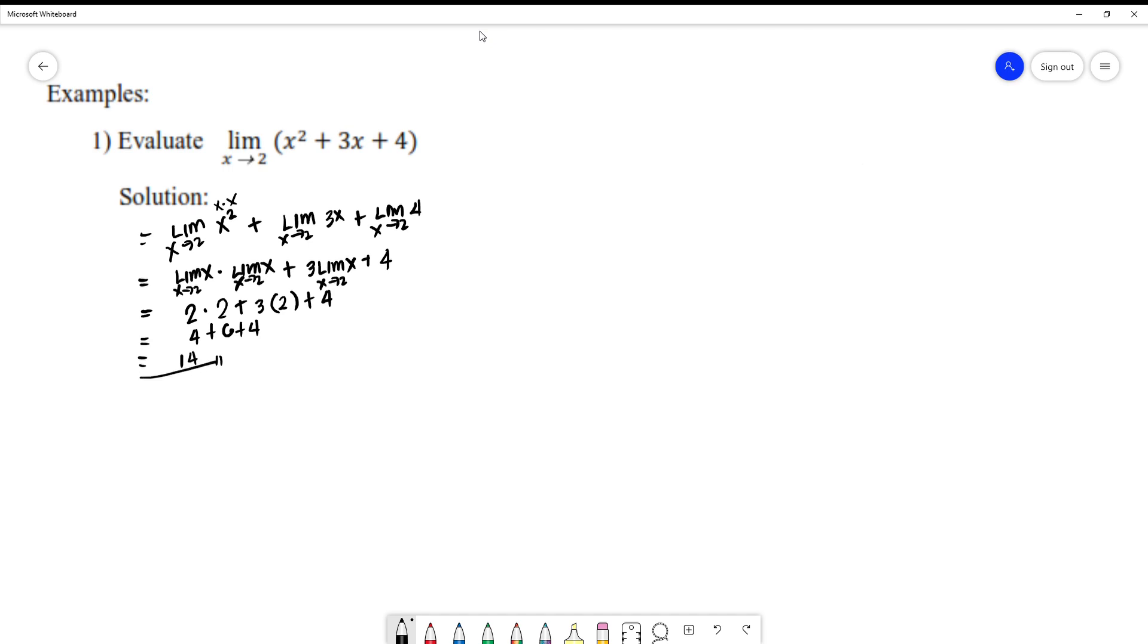That's the answer to this problem. We can solve more problems. We're going to solve problem number 2.